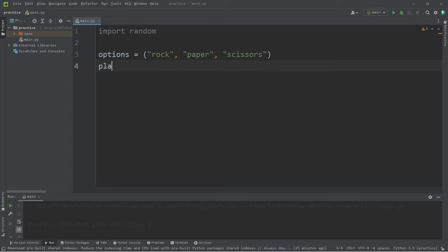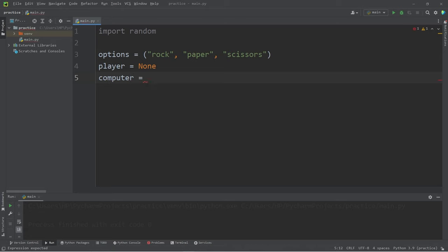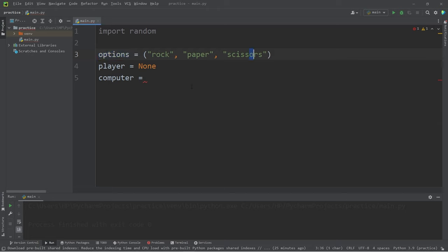I'll create a variable named player to store the player's choice. For now, I'm going to set this to be none, as well as a computer. Our computer is going to pick a random choice from these options: rock, paper, or scissors.